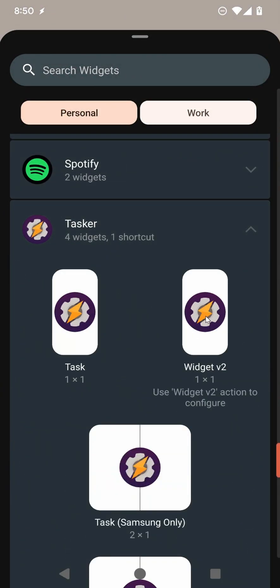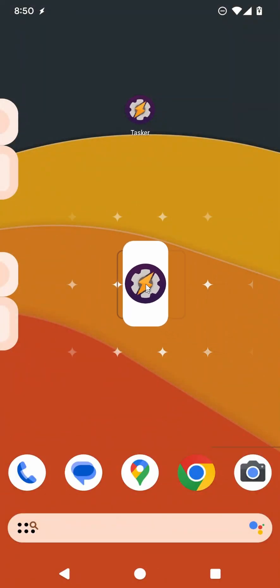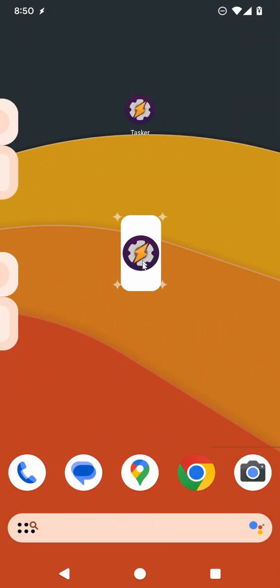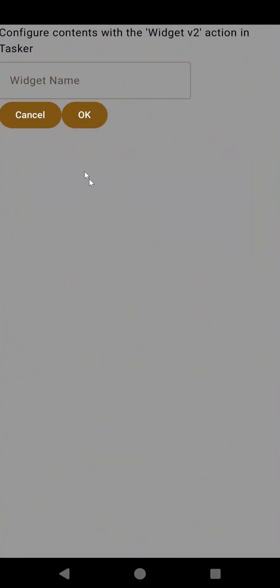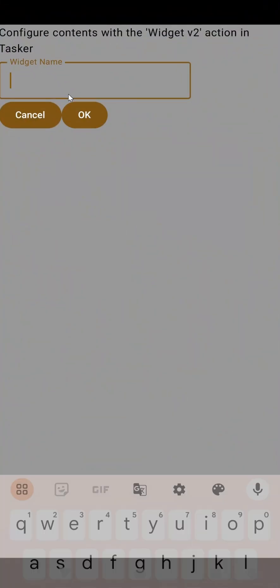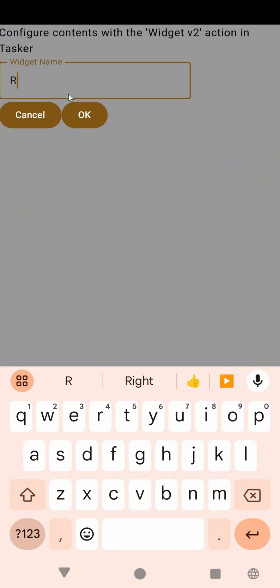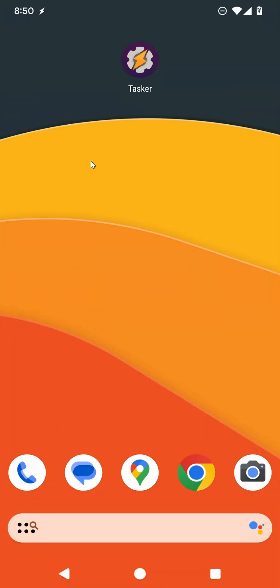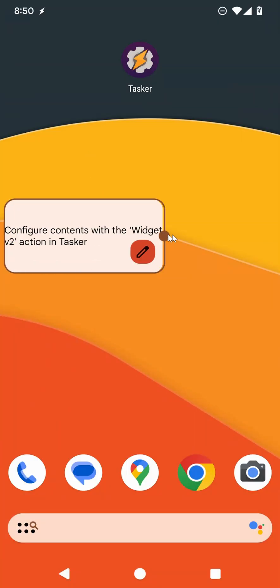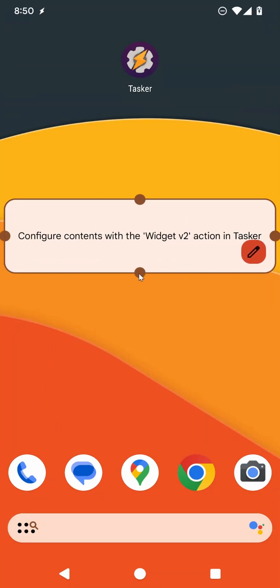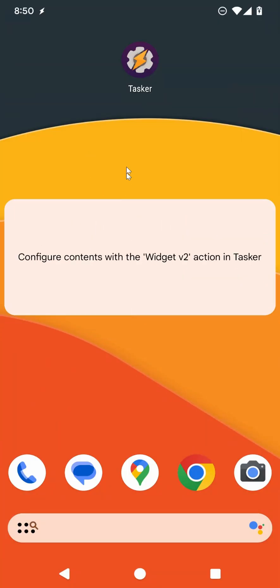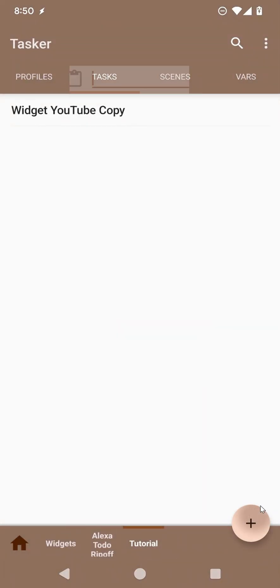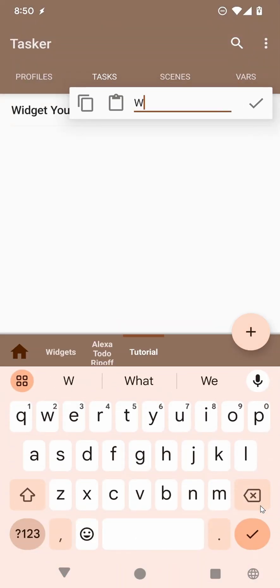So if you add a widget in your home screen like this, give it a name, let's call it Reddit, and then make it a little bit bigger, and now if you go into Tasker, create a new task called Widget Reddit.